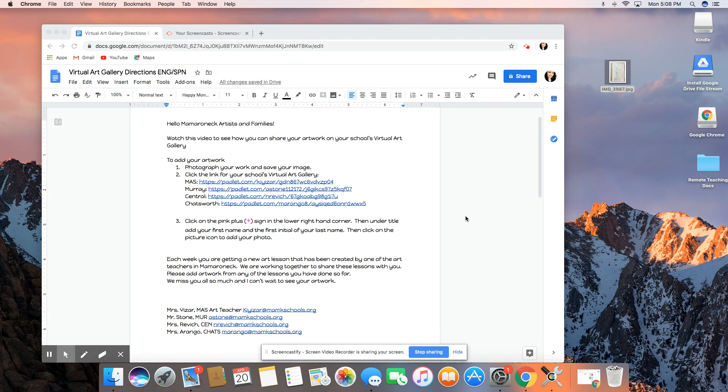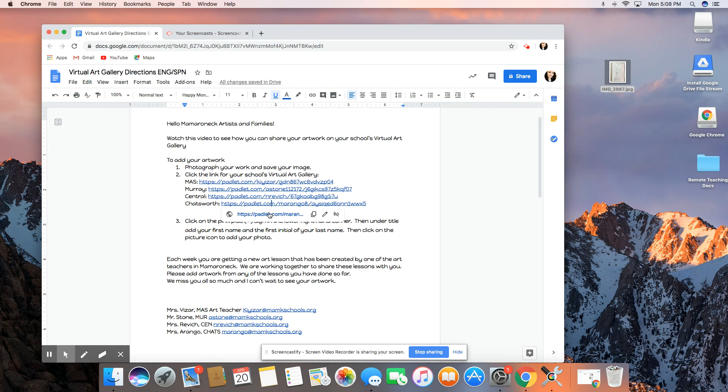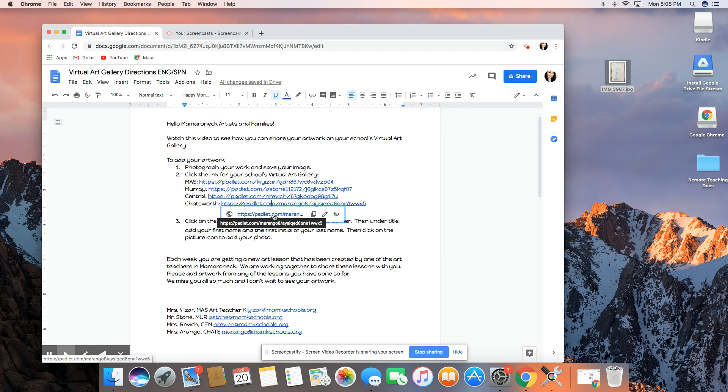The second thing you're going to do is click on the link to the school which you are attending, and once you click on that it's going to take you directly to that school's virtual gallery.